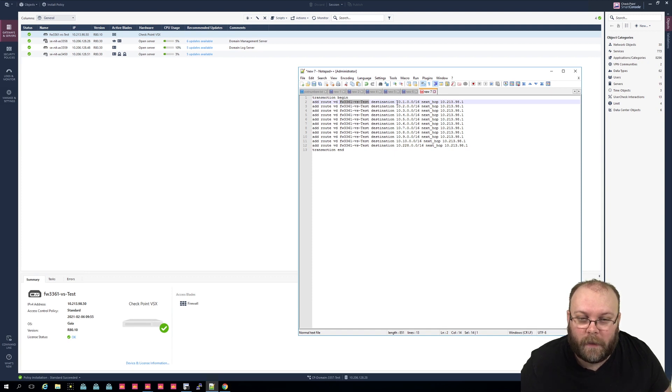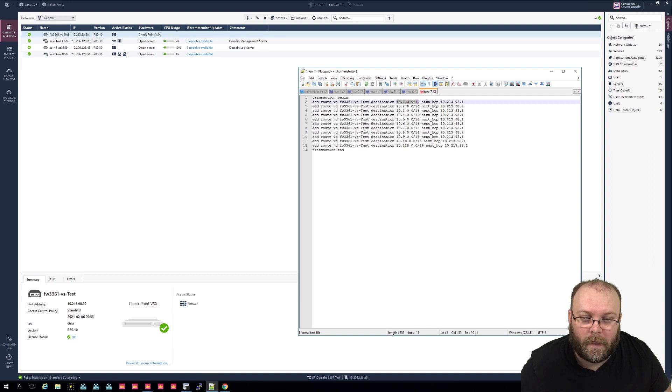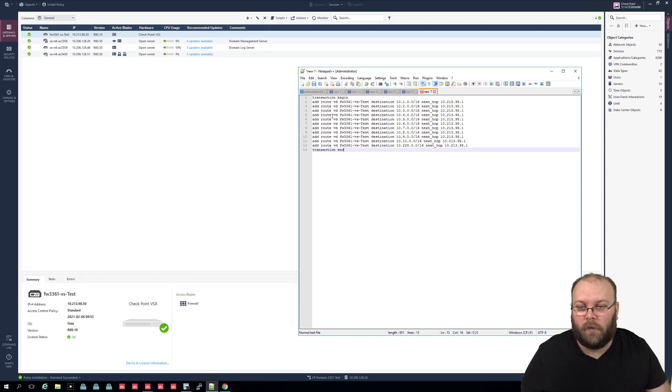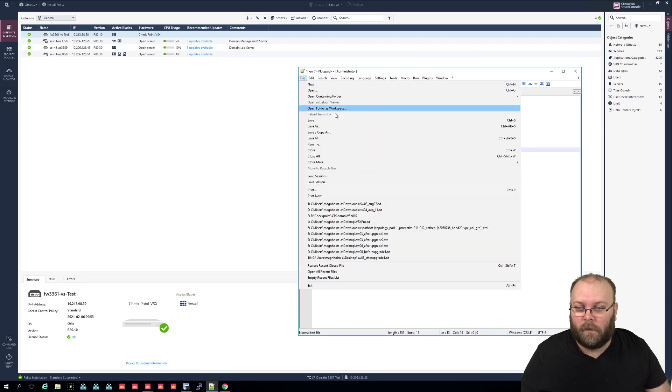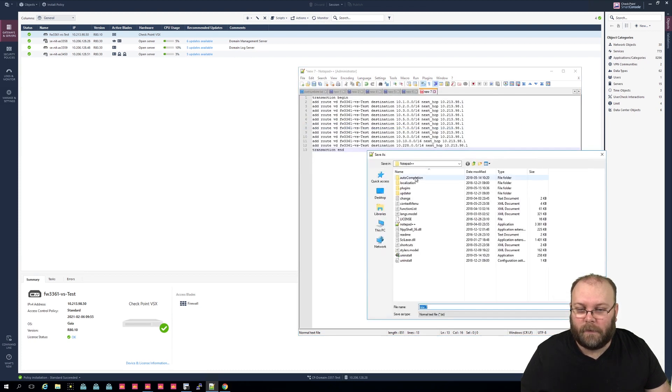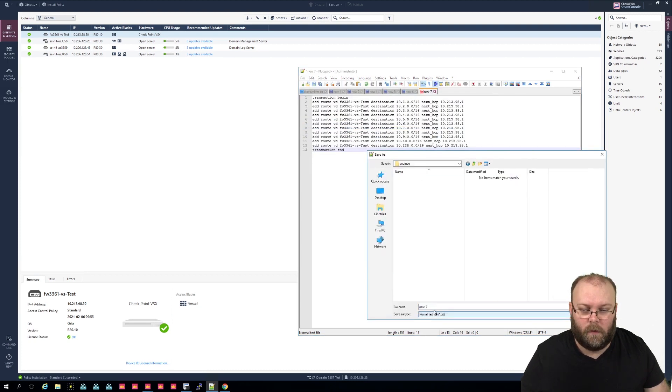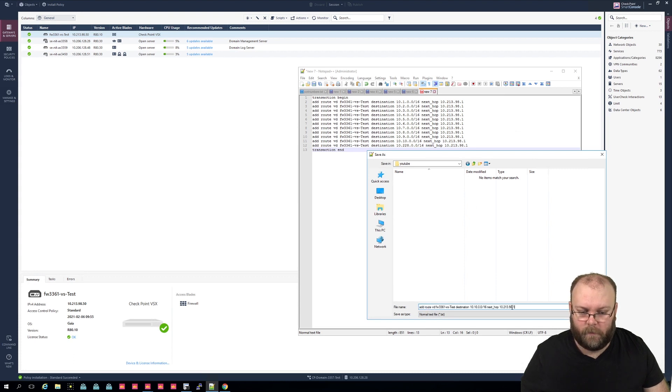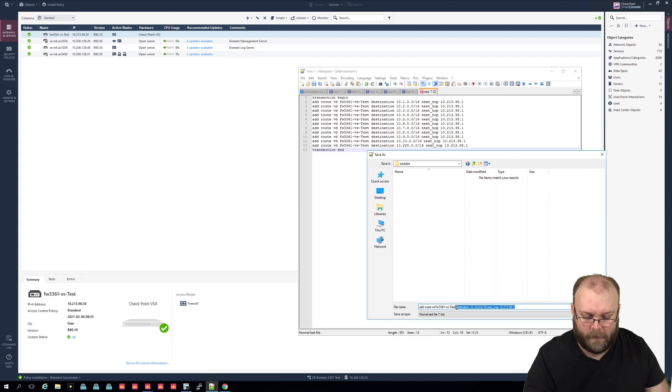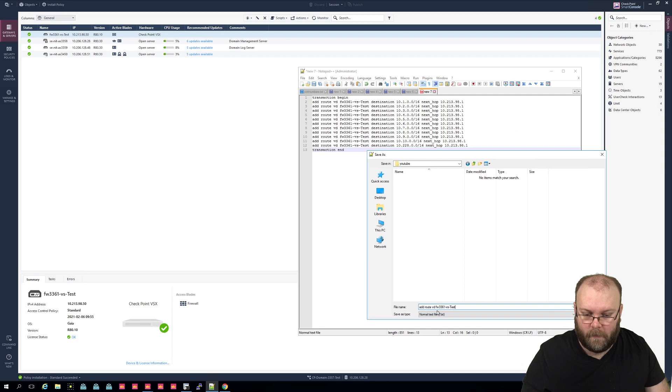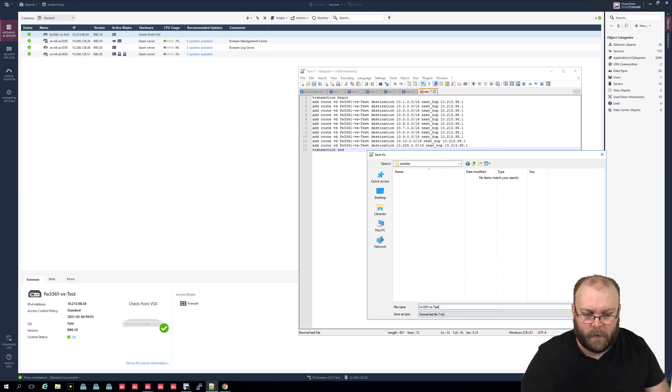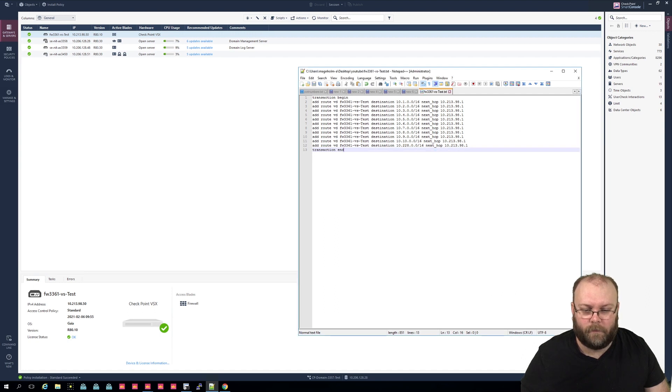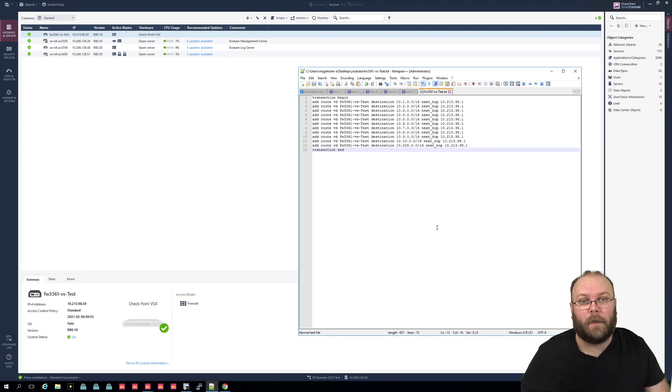So let's just verify here: we have add route virtual device, we have the VS name, destination, and then we have the IP address, next hop, and we have the gateway. So that's good. So let's save this file, save as. So here we add the VS name so we have a unique name like this, and save.